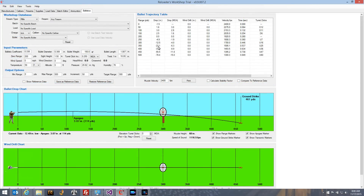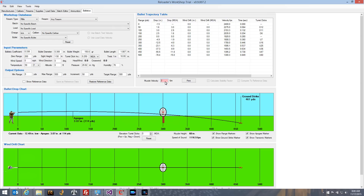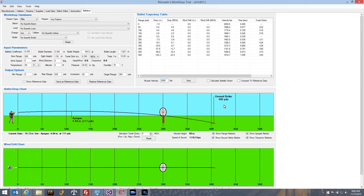To get the trajectory table to recalculate, all you have to do is enter a new piece of input data. For example, if you change the muzzle velocity, when you start typing the background of the text box turns red, indicating the value is invalid. You can hover over the text box to see the valid range — in this case between 500 and 5,000. As soon as a valid value like 2000 is fully entered, the background goes white and the trajectory table recalculates automatically — there is no calculate button to press. You can also change something like bullet weight to 168 and it gets recalculated.